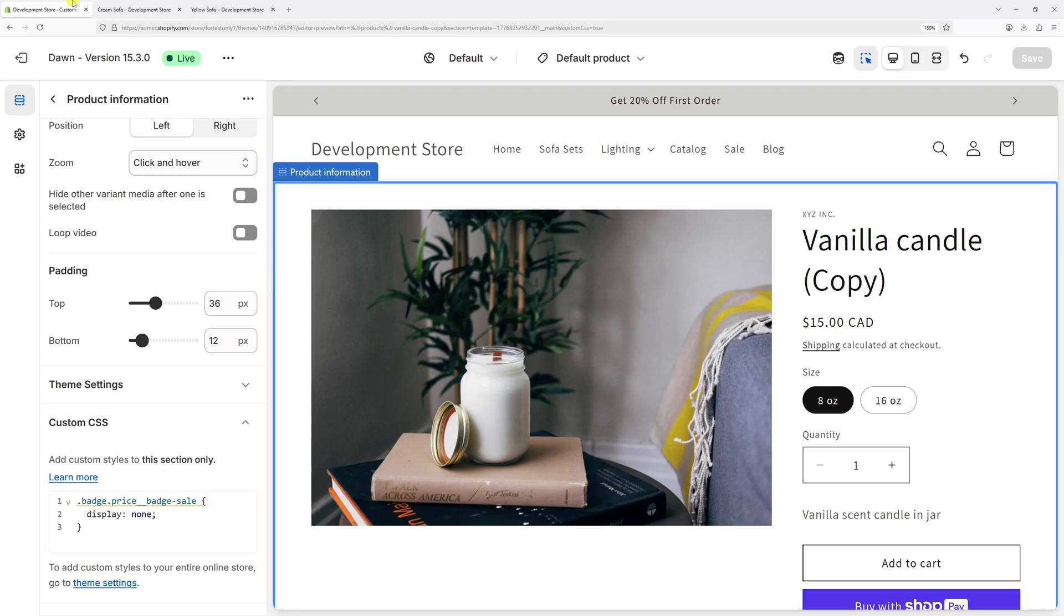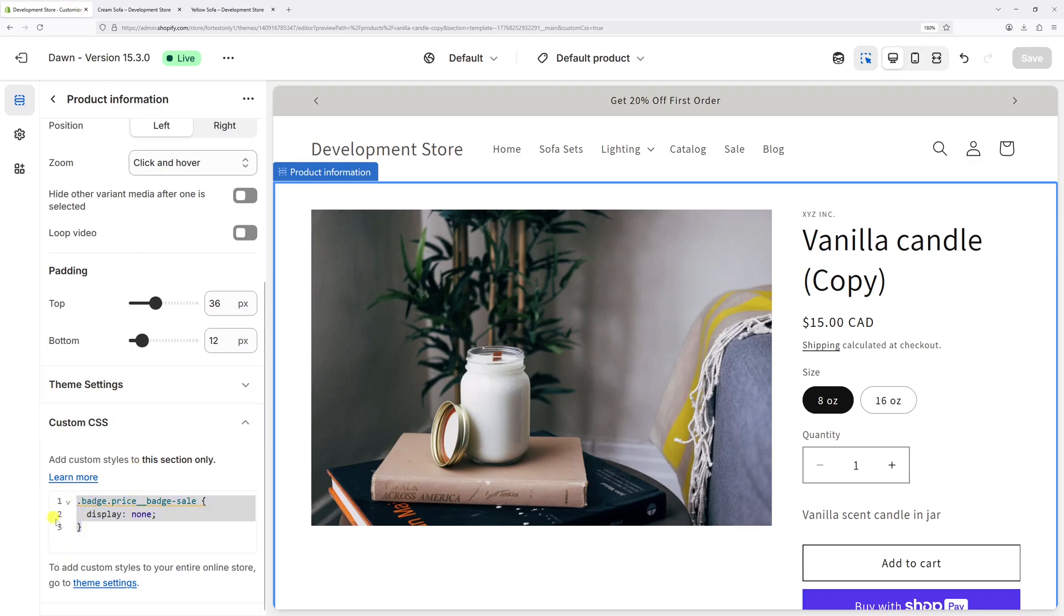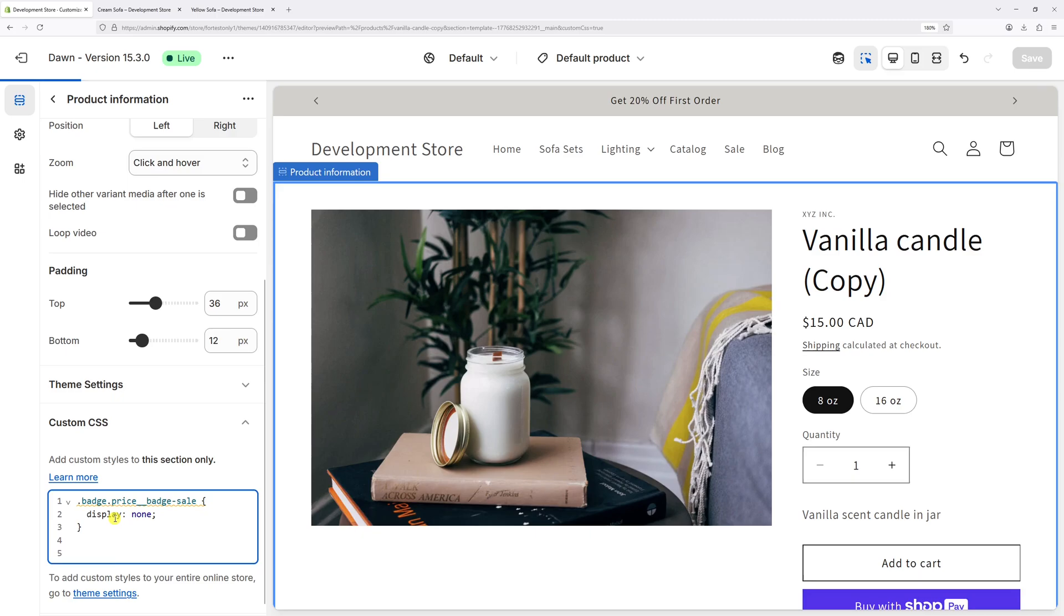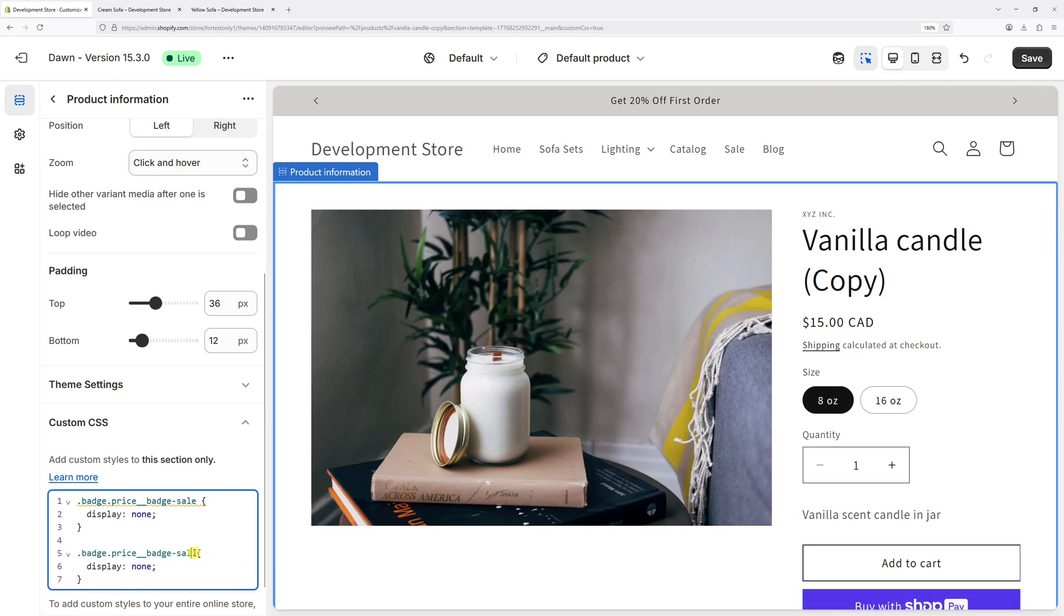Now let me go back to the editor. Let me copy the current CSS rule, add some space, and paste it right here. Now just change the last part. Instead of sale, type sold dash out.